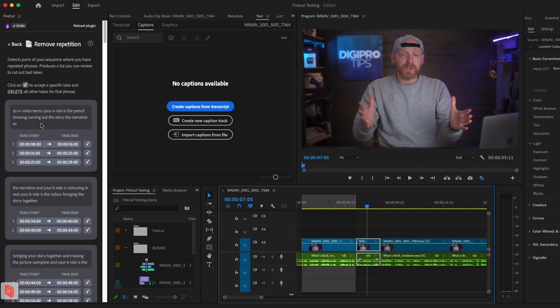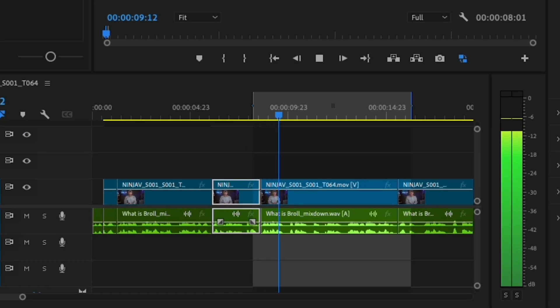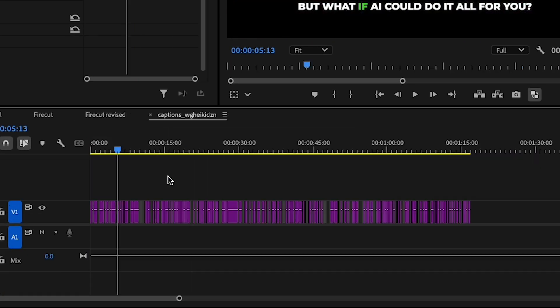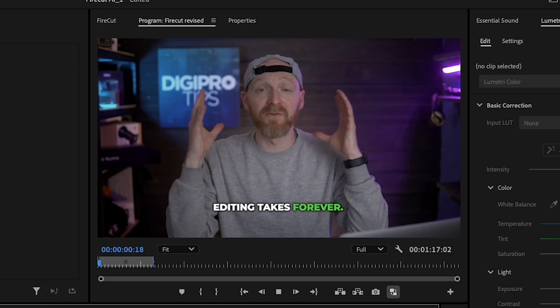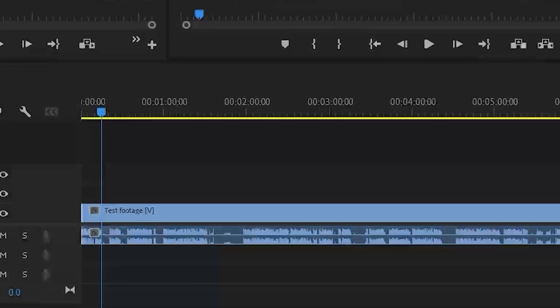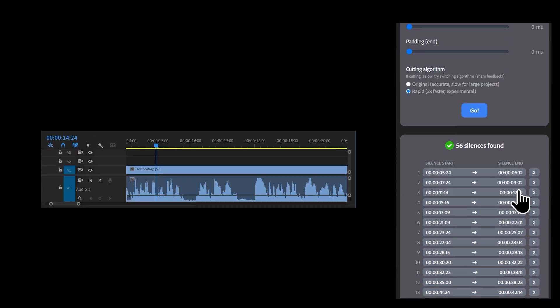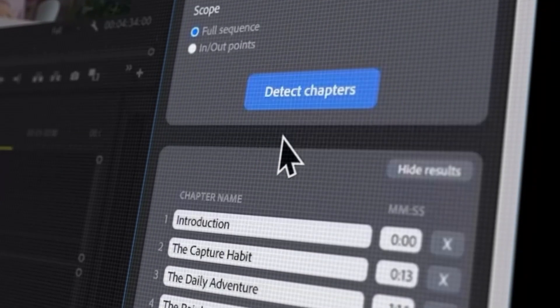No plugin is without its flaws, and Firecut does have some downsides — the remove repetitions feature doesn't quite get the in and out points consistently right, and captions are JPEGs over long-form video. But the time-saving efficiencies already put you leaps and bounds ahead of editors who aren't using this. For me, the remove silence, remove repetition, dynamic captions for shorts, and multitrack editing are more than enough to warrant getting this plugin. Whether you're editing a podcast, a vlog, or a tutorial, this plugin is designed to significantly enhance your editing process and save you so much time.